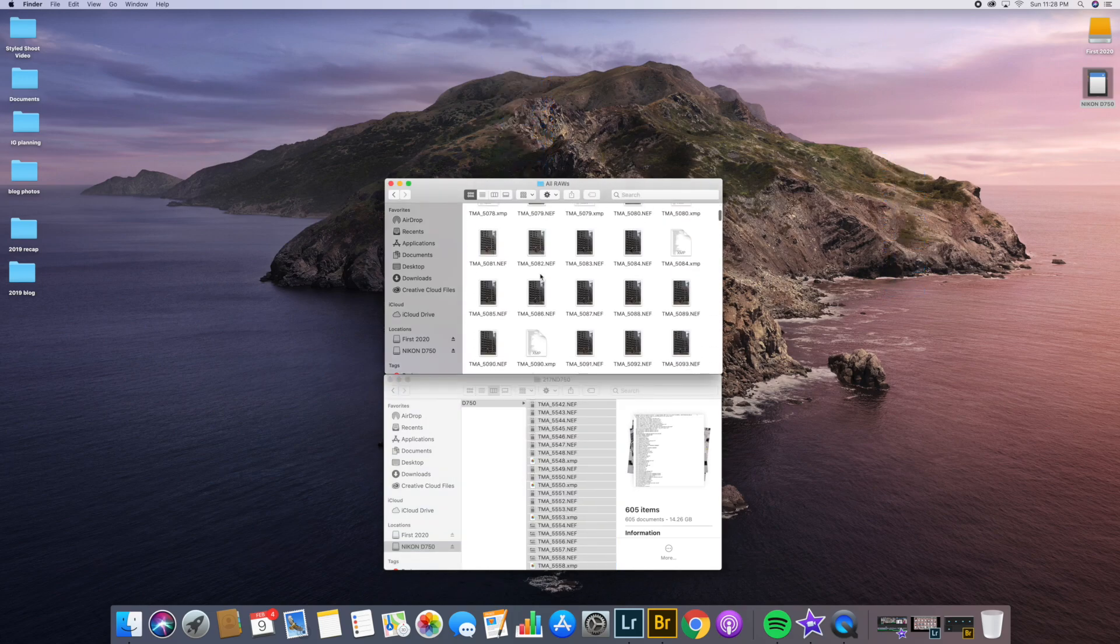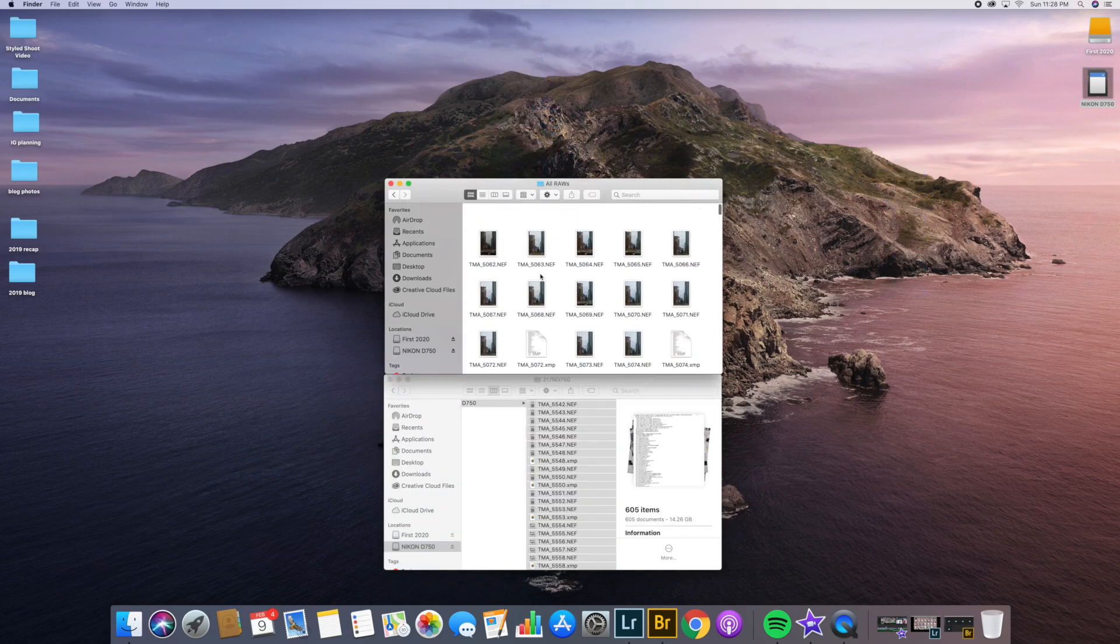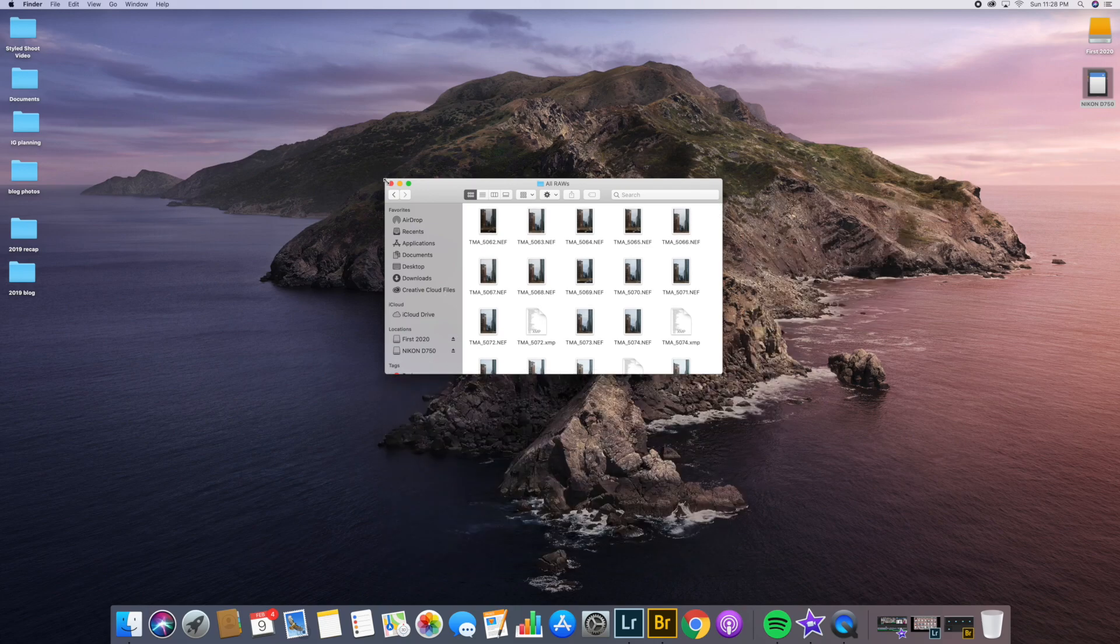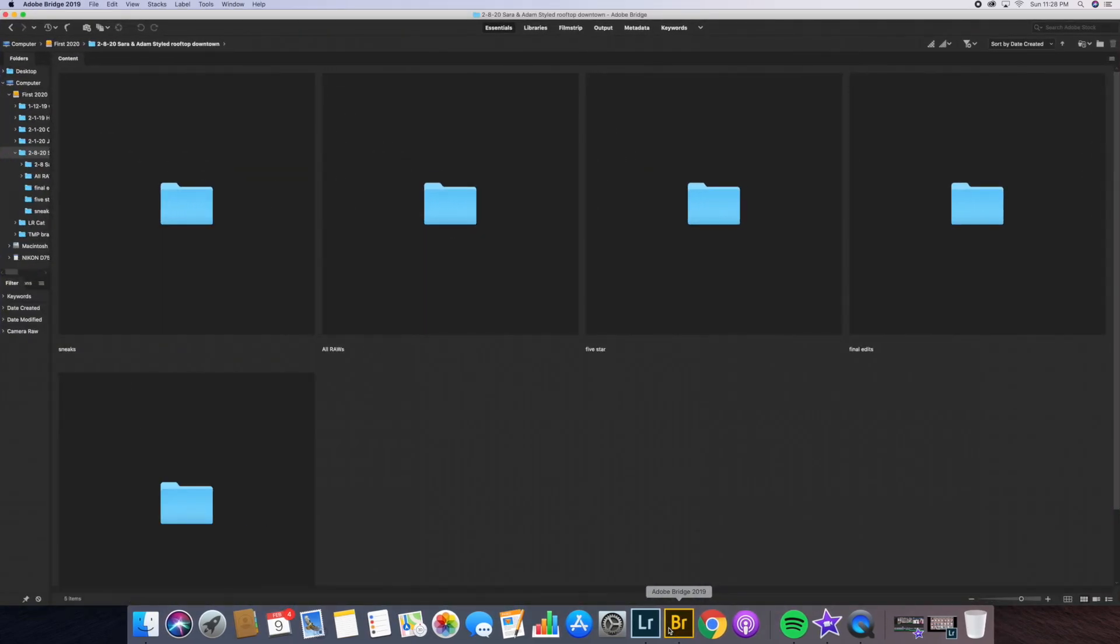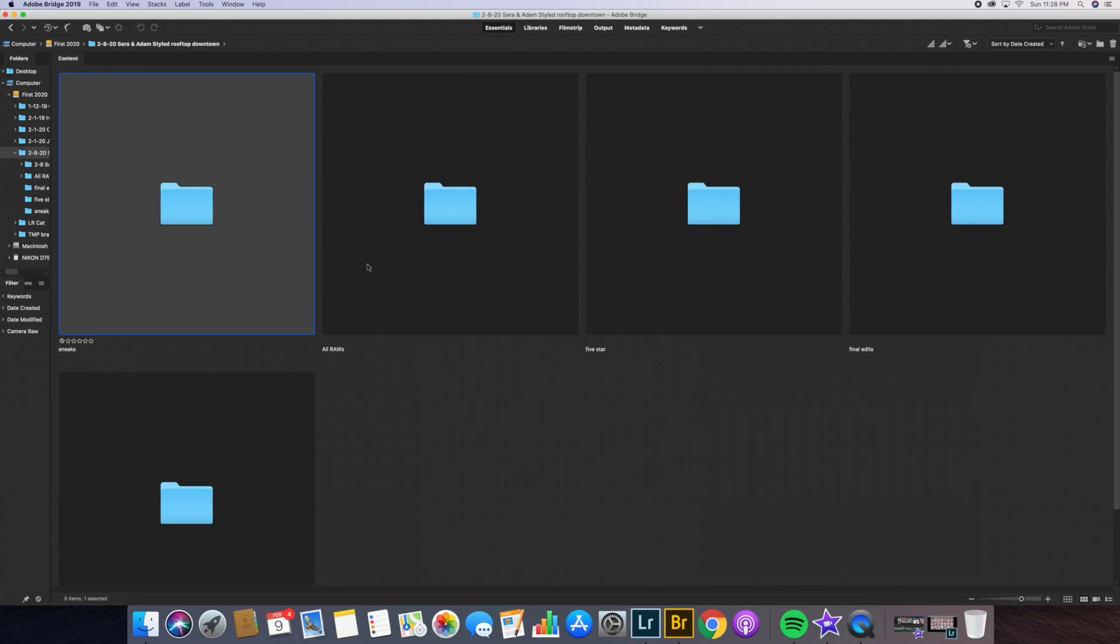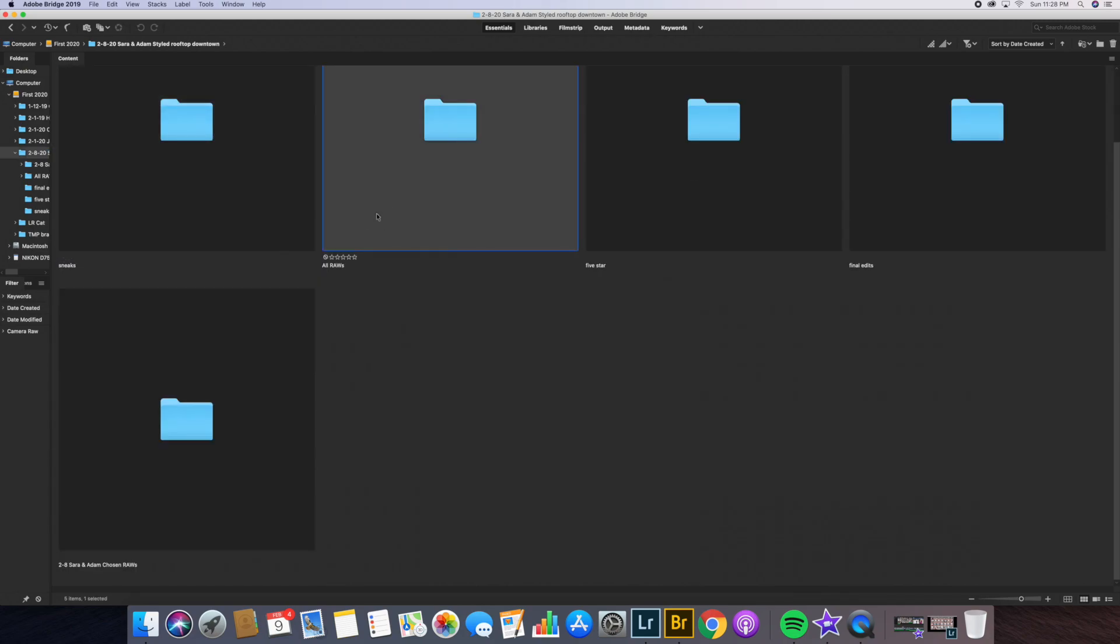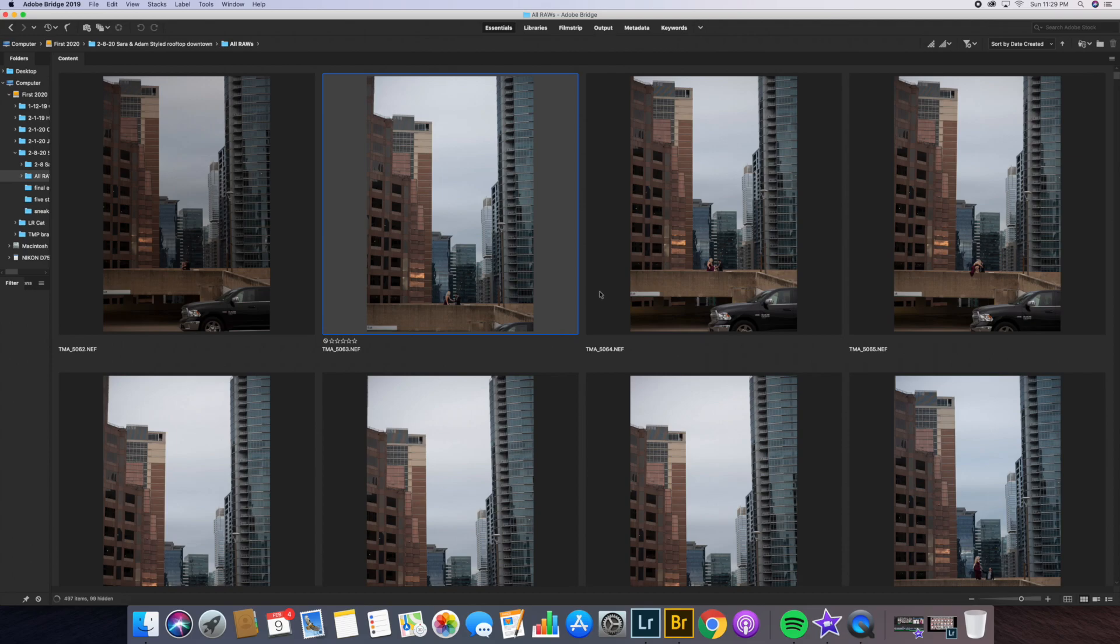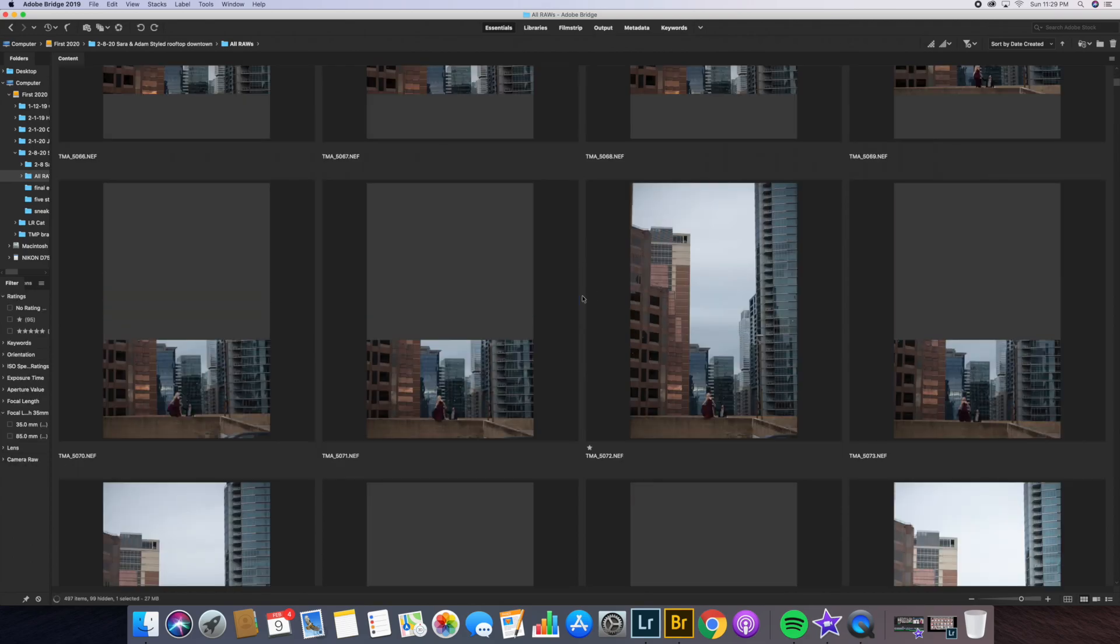So you can see that they're all in here now. Once I have that successfully transferred, I'm going to go and open up Adobe Bridge. Then I'm going to find that folder in my hard drive and I'm going to go to the all raws folder. Double click that to open it. And here are all my thumbnails.